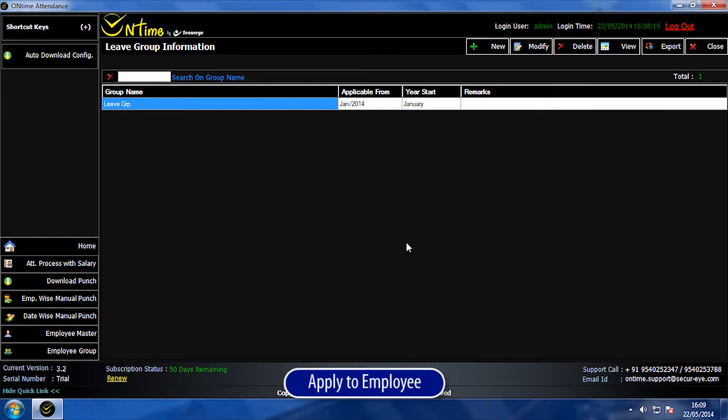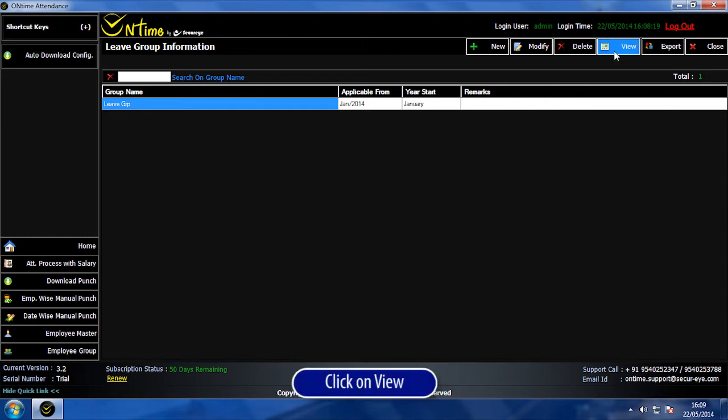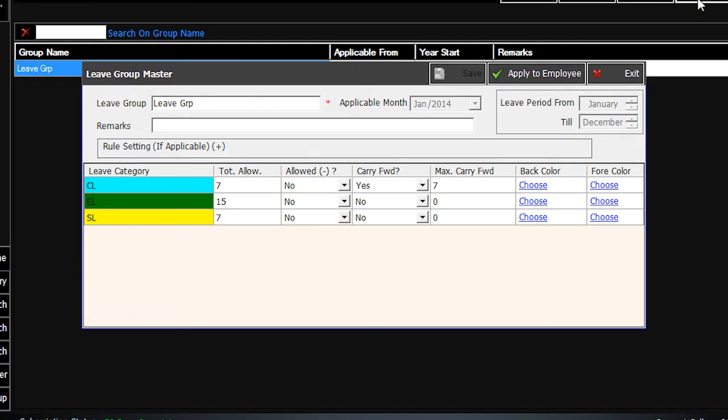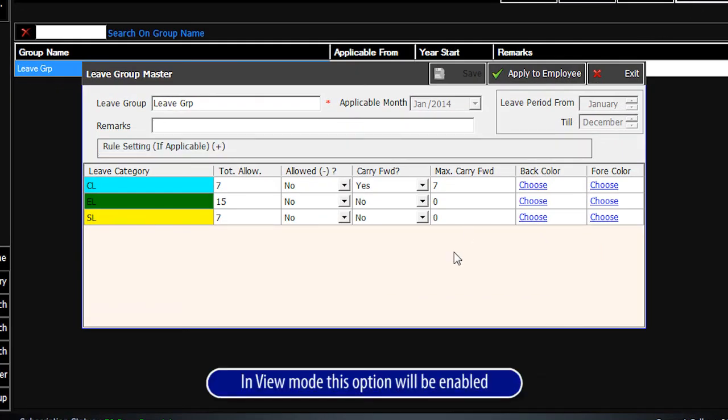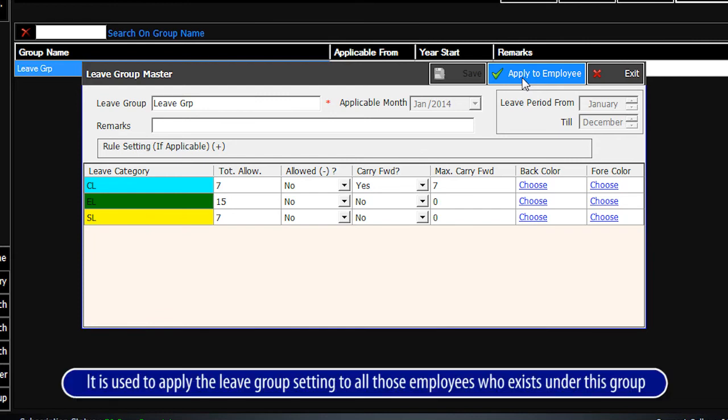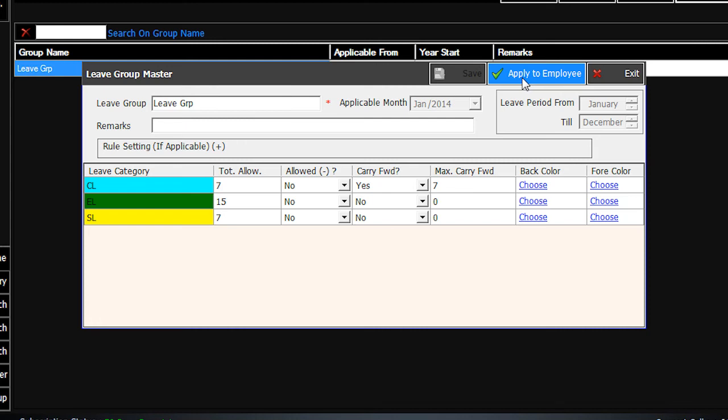Apply to Employee. Click on View. In View mode, this option will be enabled. It is used to apply the Leave Group setting to all those employees who exist under this group.